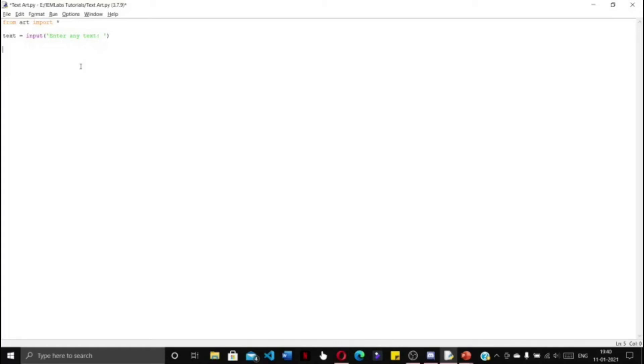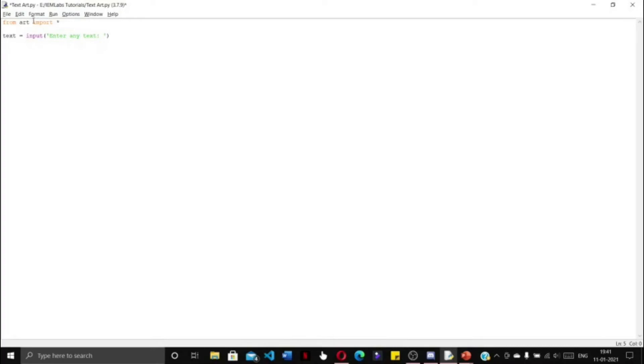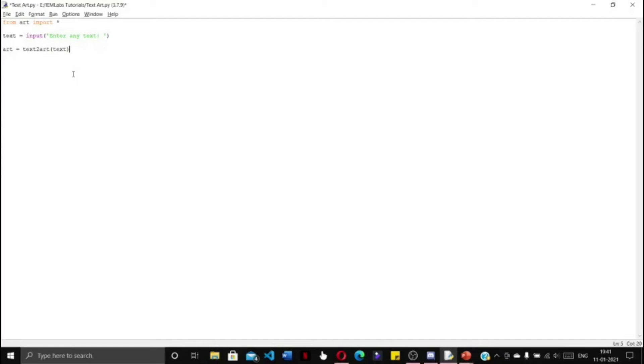We'll use the text2art function. This text2art function is already imported since we used the 'from art import *' command. So to create the text art, we are going to write: art = text2art(text), where text is what we have taken as user input.